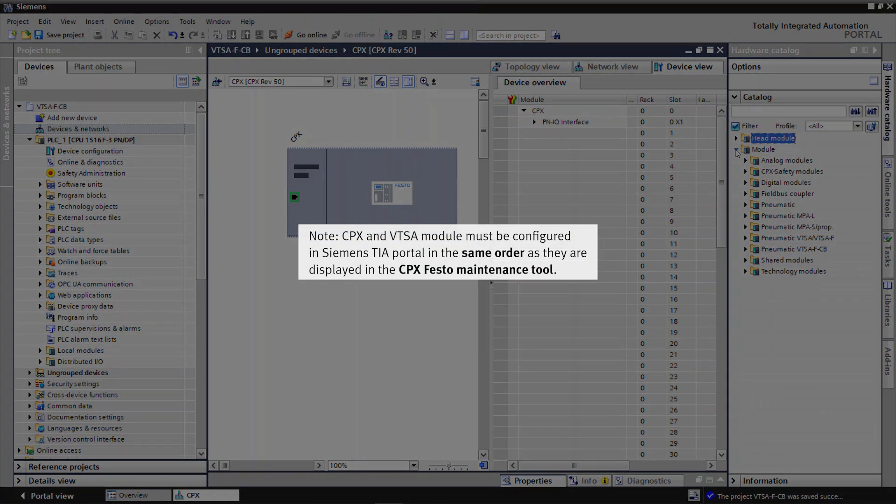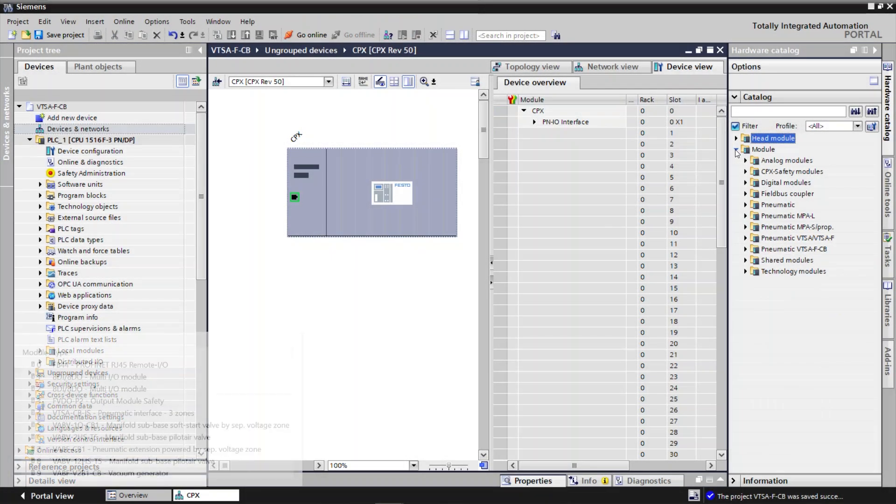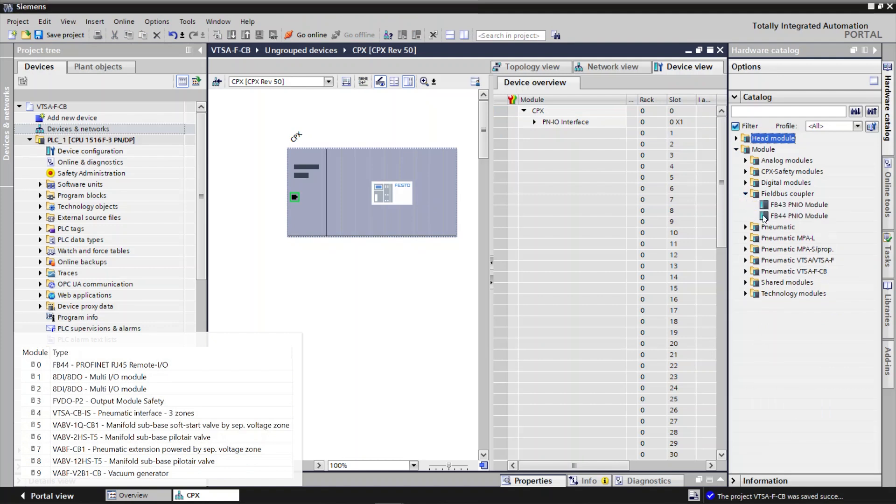Note, CPX and VTSA module must be configured in Siemens TIA portal in the same order as they are displayed in the CPX Festo Maintenance Tool. Drag and drop the modules needed as per the application.